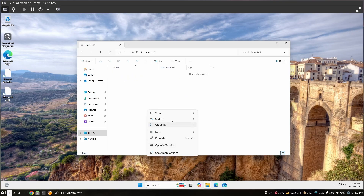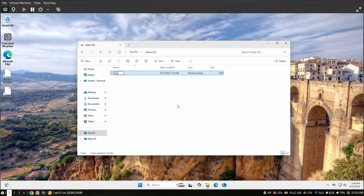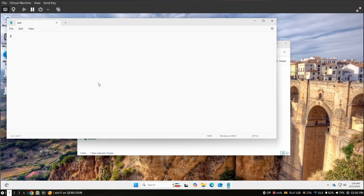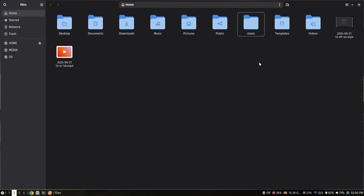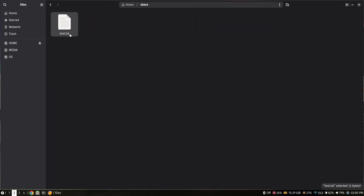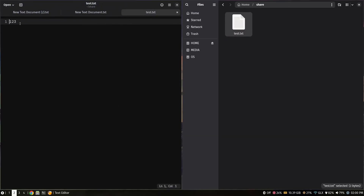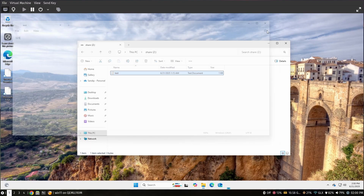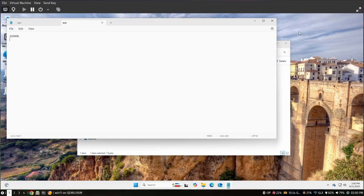If I create a new file — for example, a text document named 'test' with content '123' and save it — then go into my home folder on the host, I can see the file with the content '123'. Now if I add '456' on the host and hit refresh in the VM, the changes are reflected immediately.